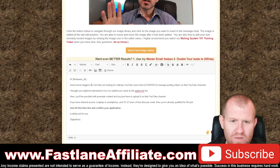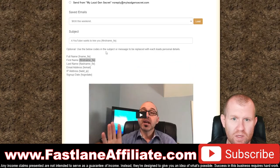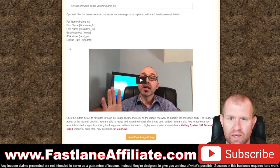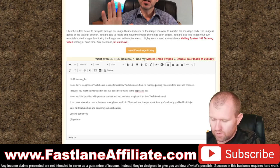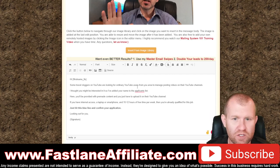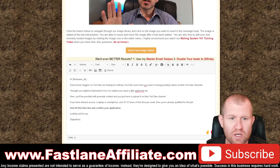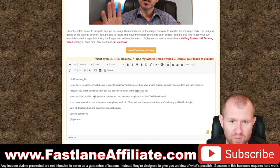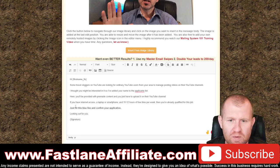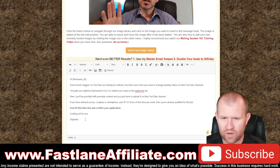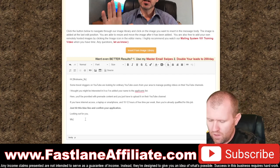Go through the body and replace the name placeholder with the first name dynamic tag. If the email mentions a country like 'travel vloggers on YouTube are looking for ordinary YouTubers from...' and there's no country listed, replace it with 'from your area.' The email tells recipients they'll be provided pre-made content to upload to a YouTube channel, and if they have internet access, a laptop, a smartphone, and 10 to 12 hours of free time per week, they qualify.